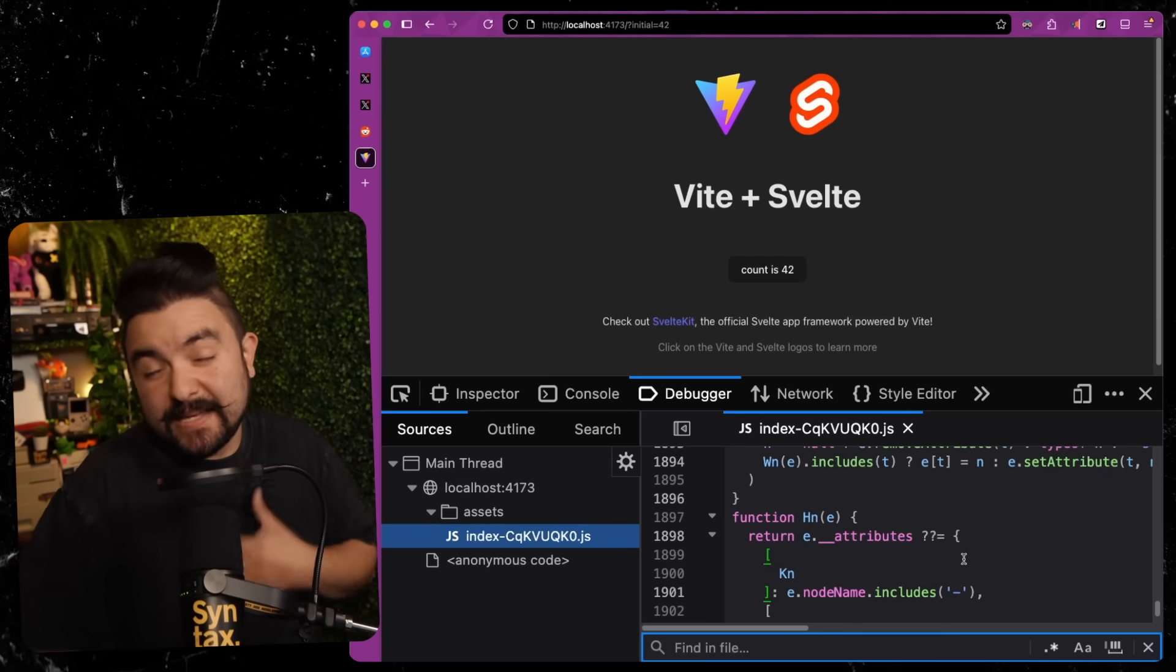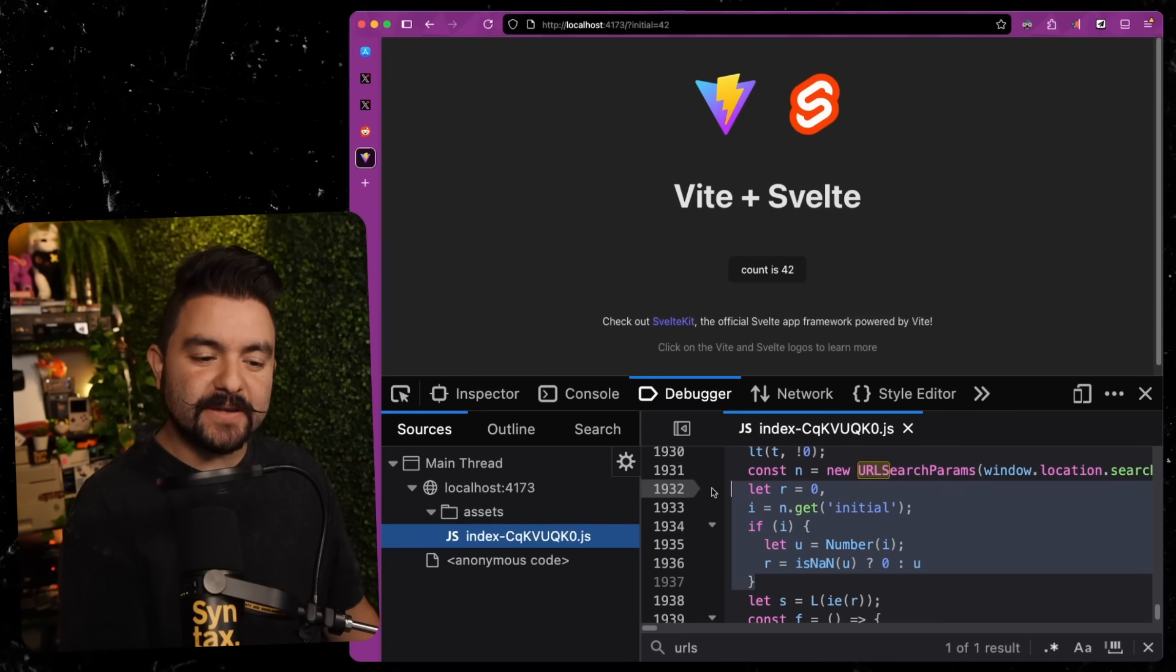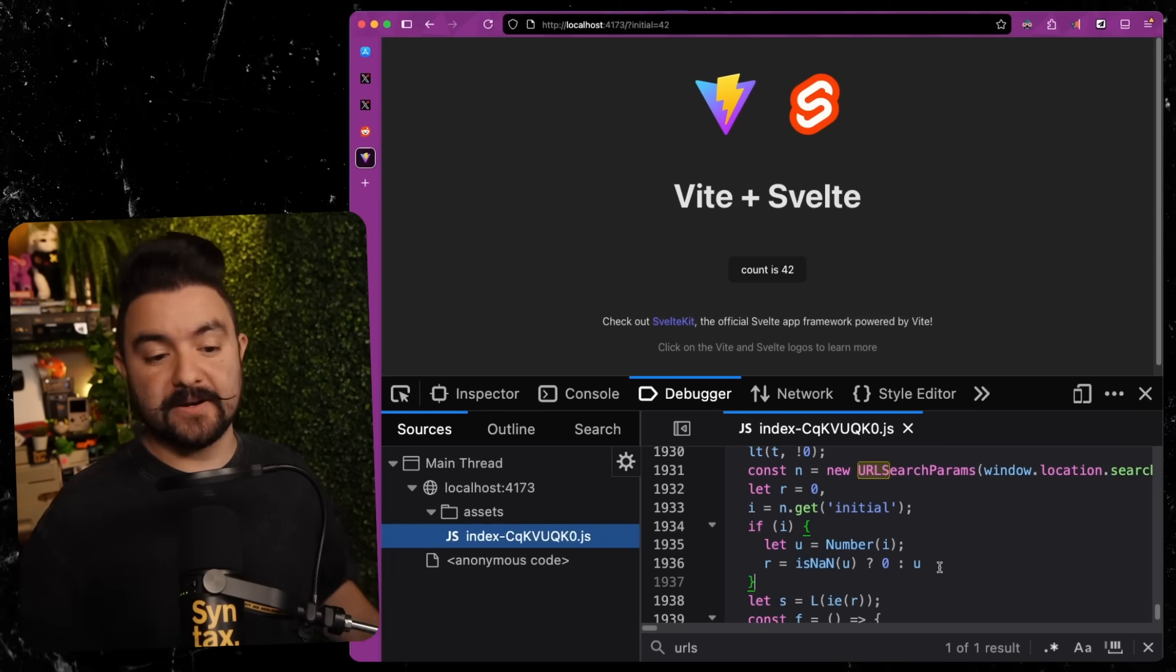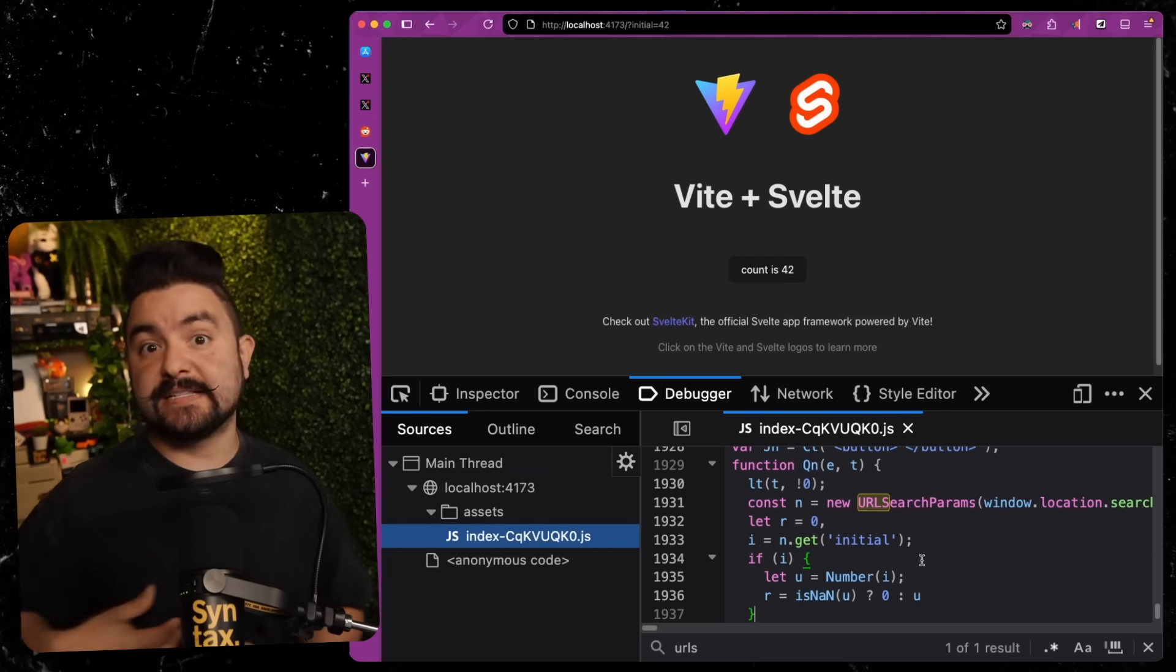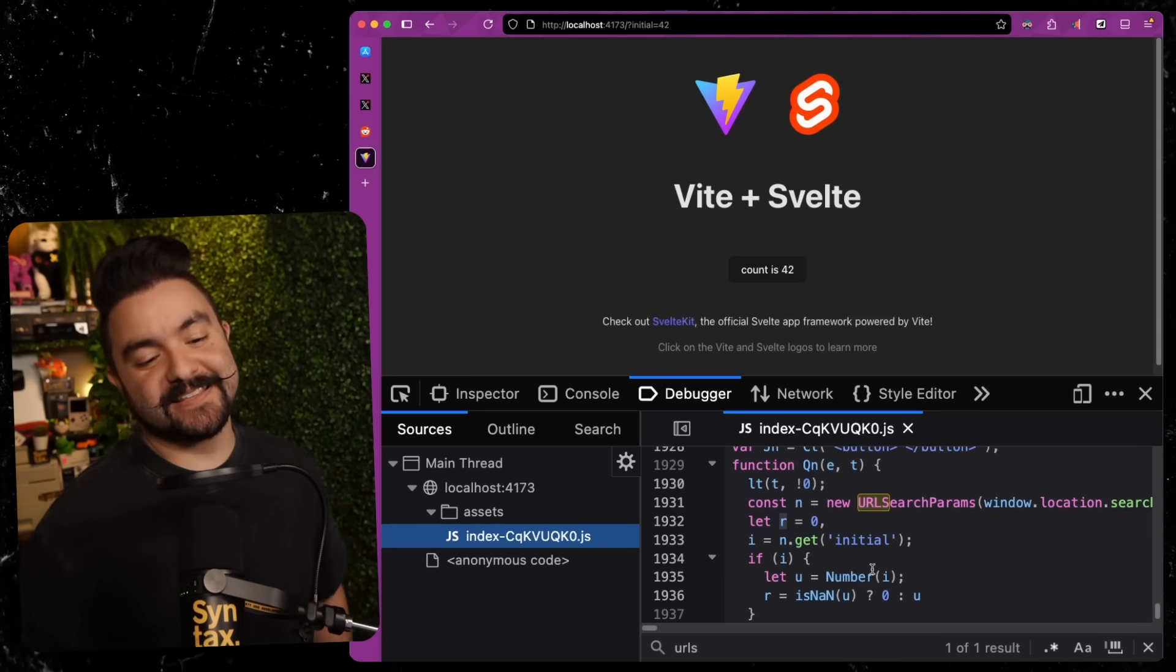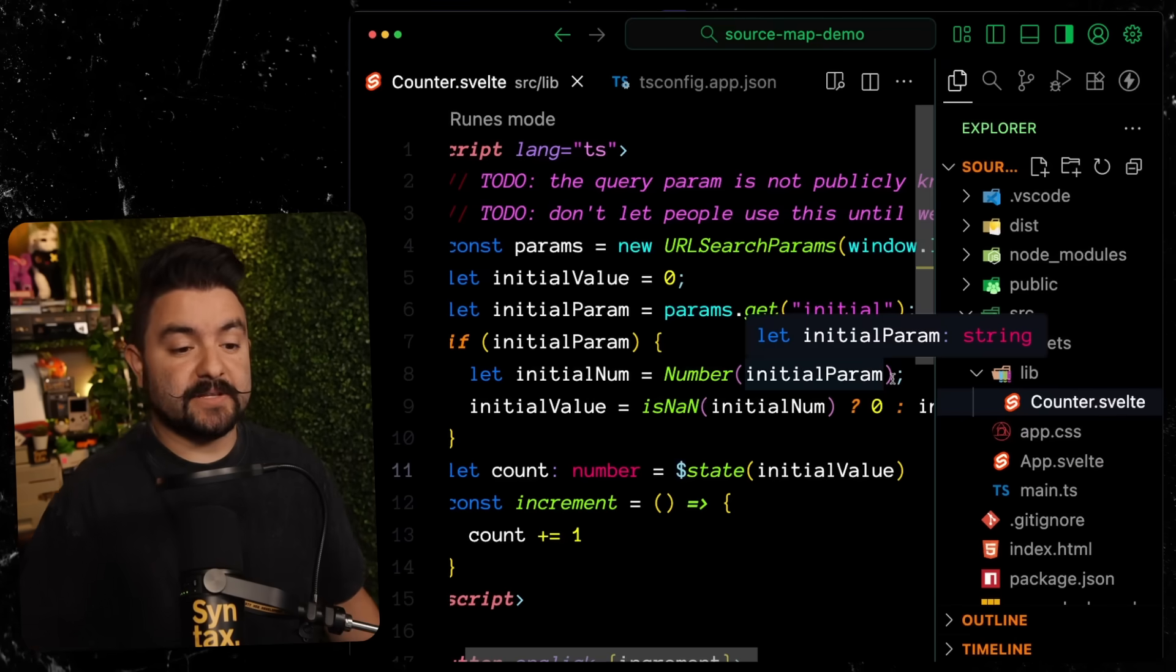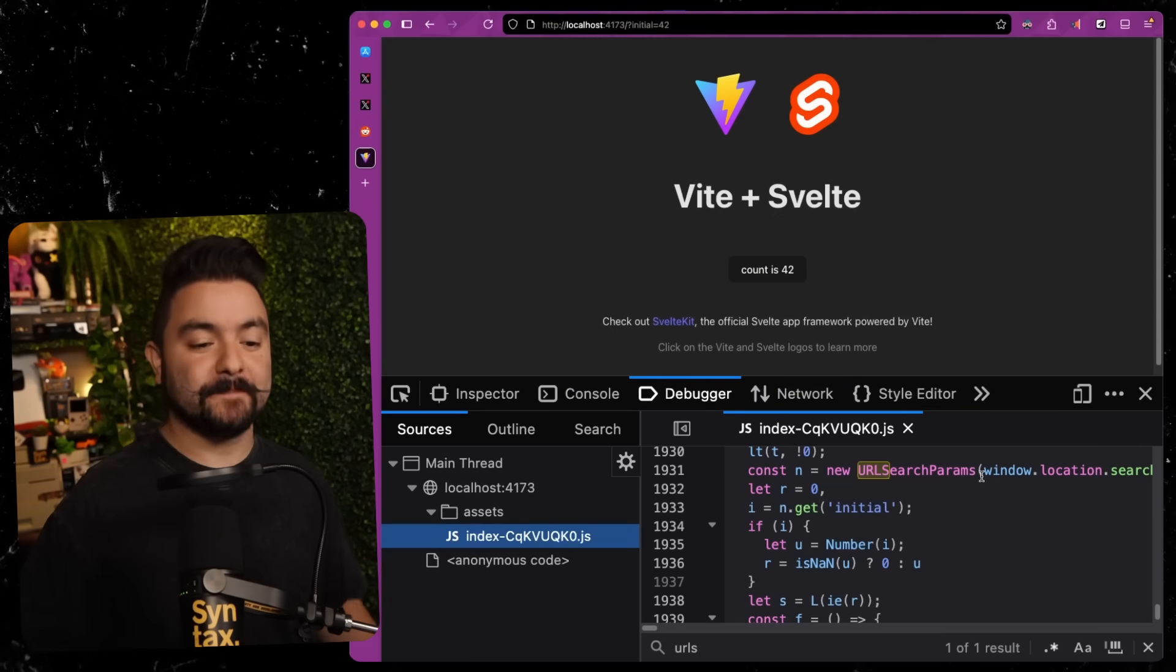So we could search, because I know the vulnerability here, I could search for like URL search params. And even this, you know, you could kind of understand what this is doing. Get the param and set it on the number here. But this is minified. And in the security world, this is known as security through obscurity. So this is obfuscation. The reason we do this in the world of web is this is a lot smaller to send across the wire. So by sending a variable with a single letter as its name, instead of the full variable name, like initial value, you're actually saving bytes that get sent across the network. And in turn, your site's going to load a lot faster.